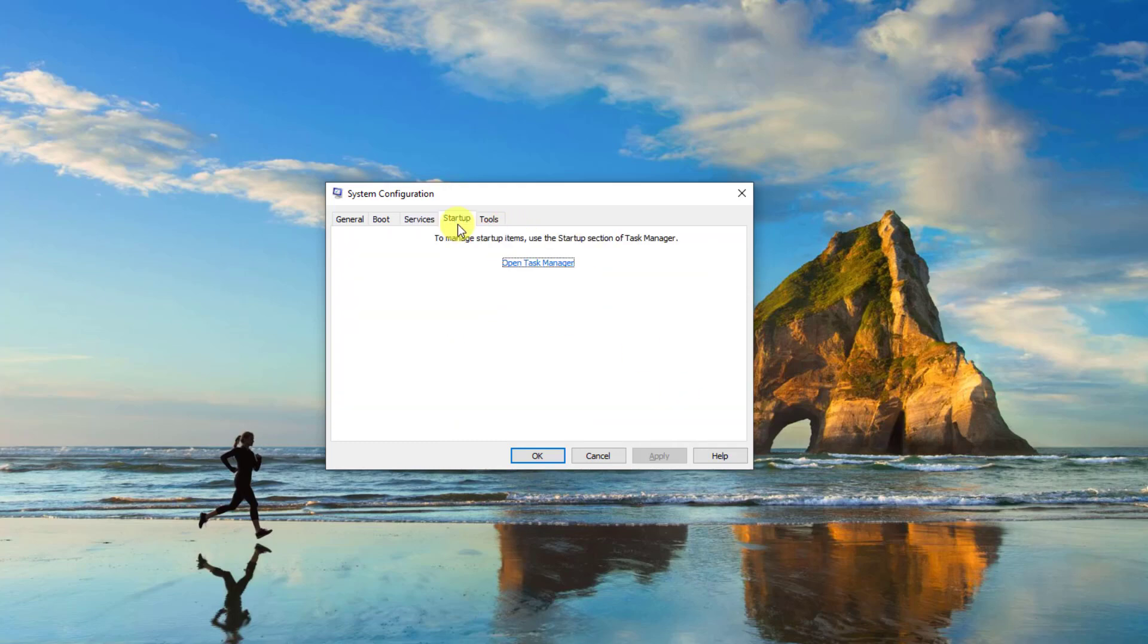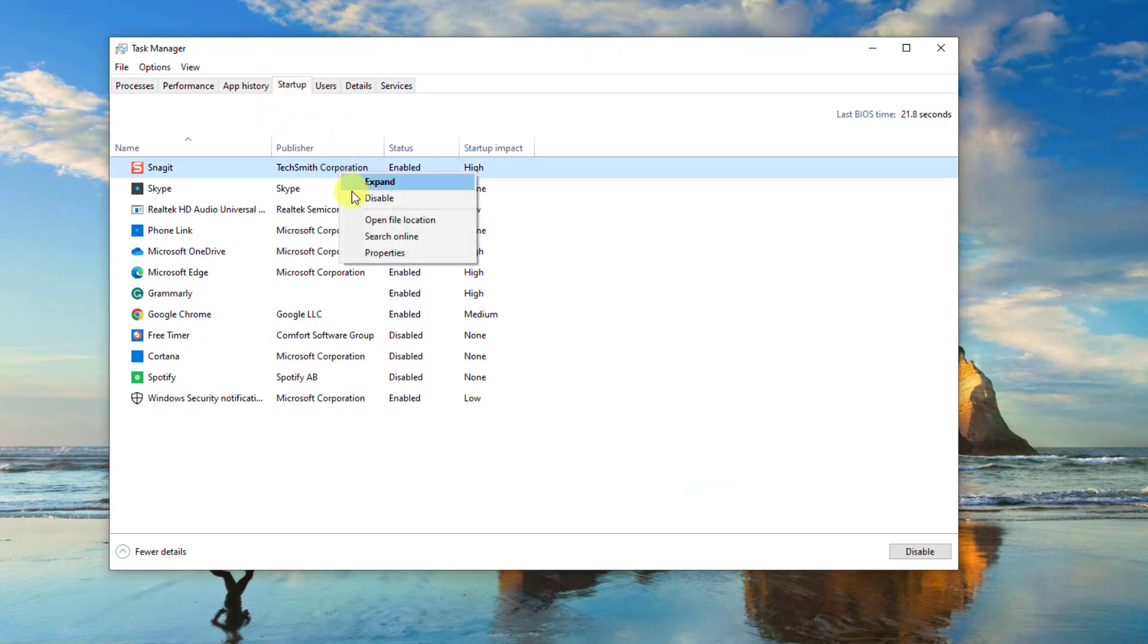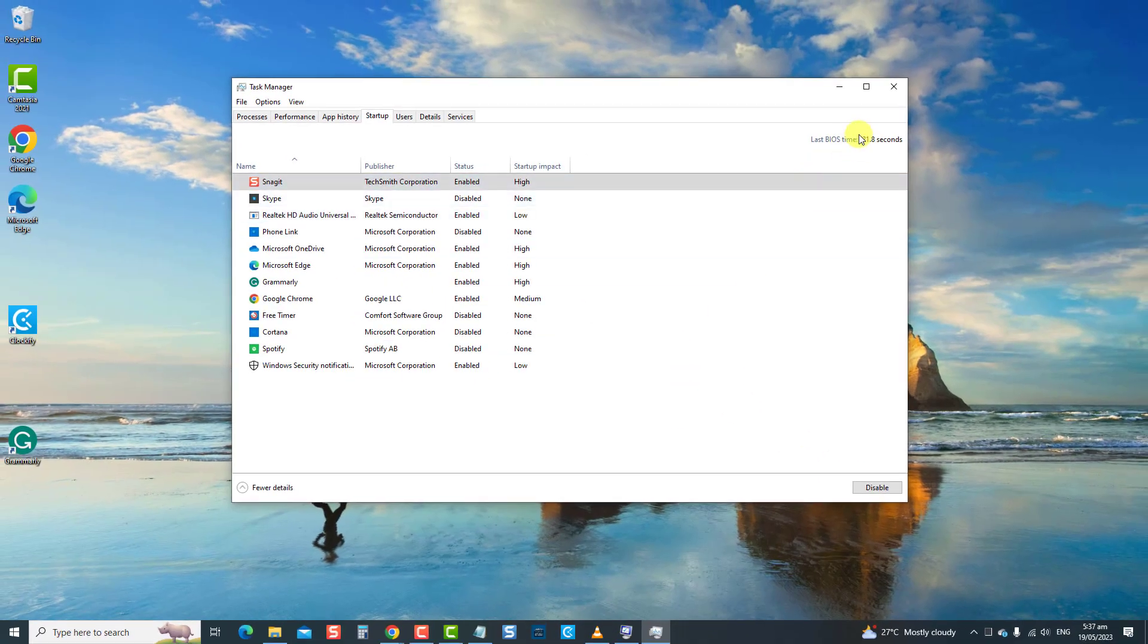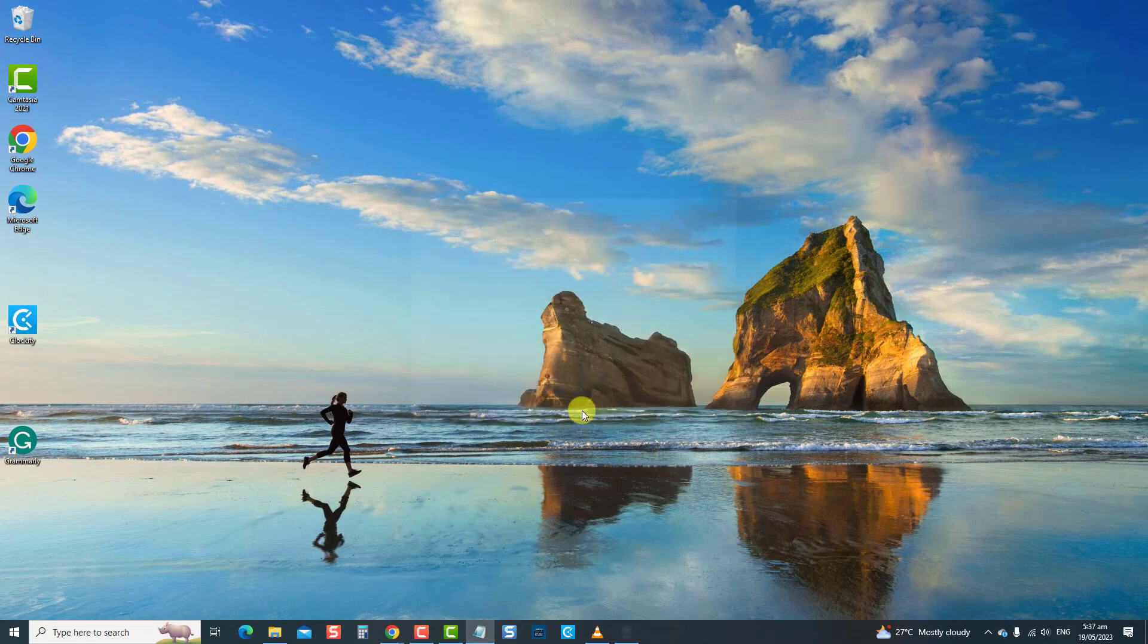Now click on the Startup tab. Then click open Task Manager. Now click the Startup tab. Disable one by one the apps by clicking on the app and then selecting disable tab at the lower right. Exit Task Manager and then click the OK tab to confirm the action. Check if the computer issue is resolved. If not, move on to the next solution.